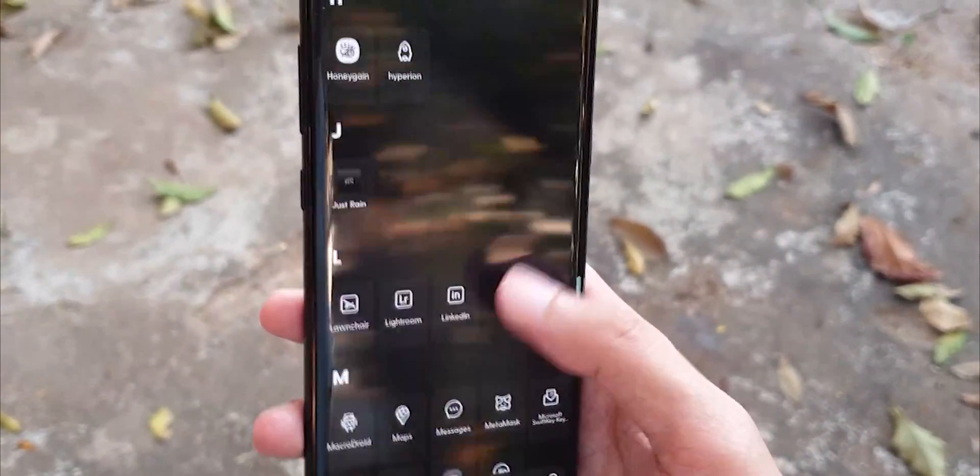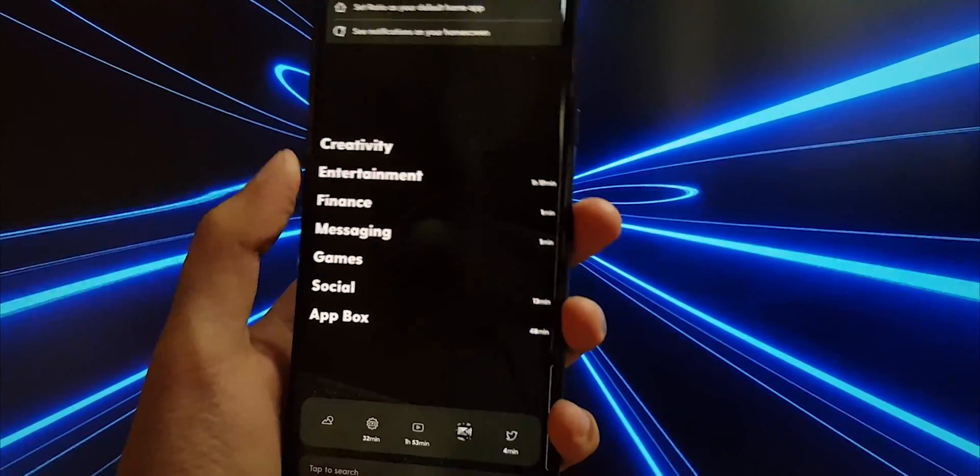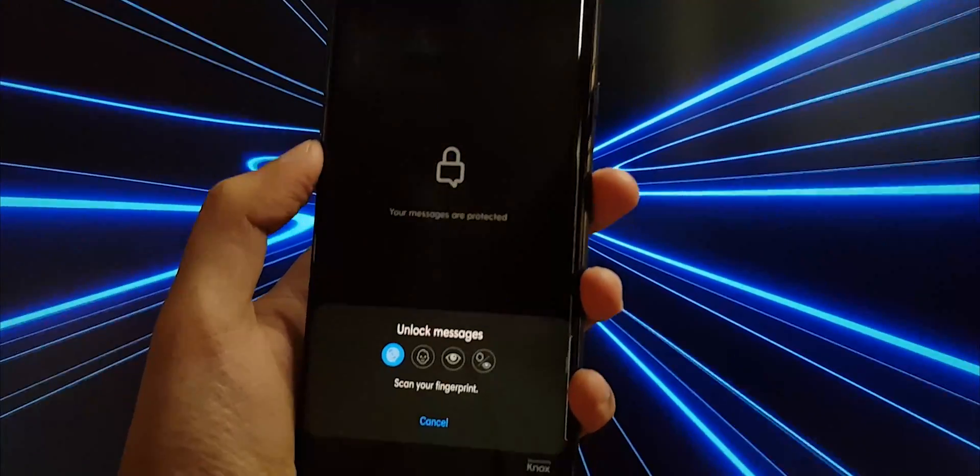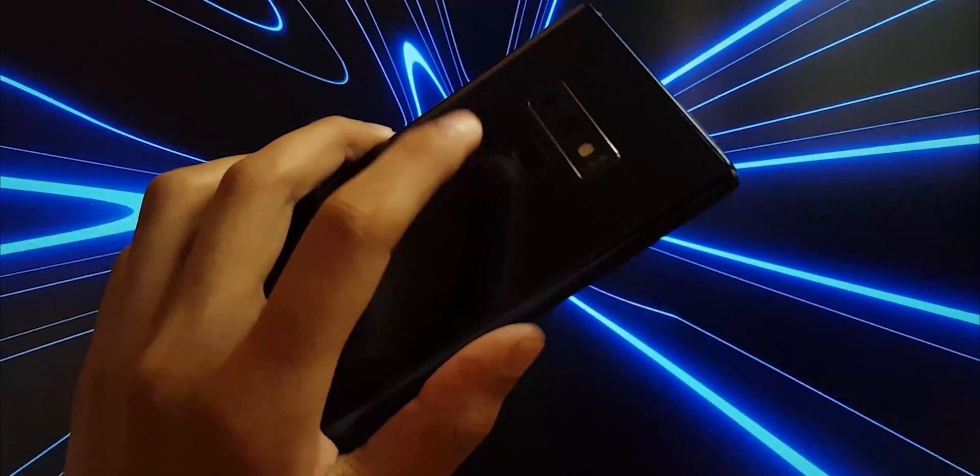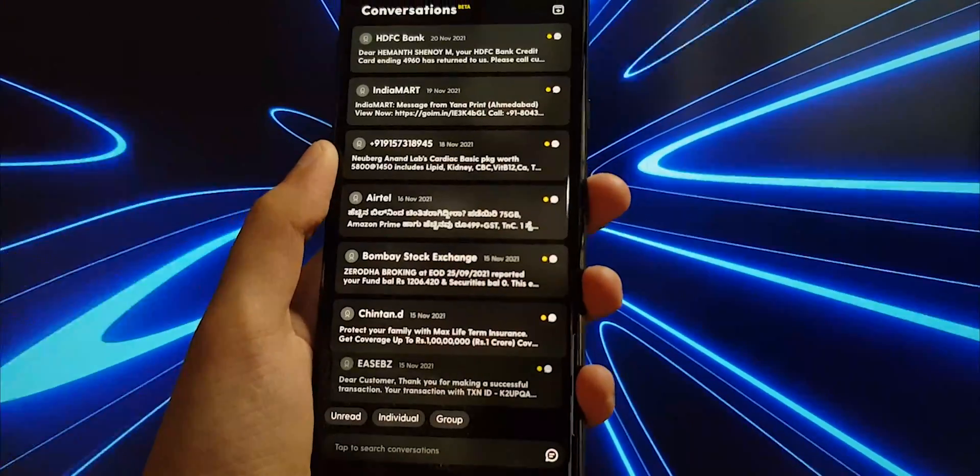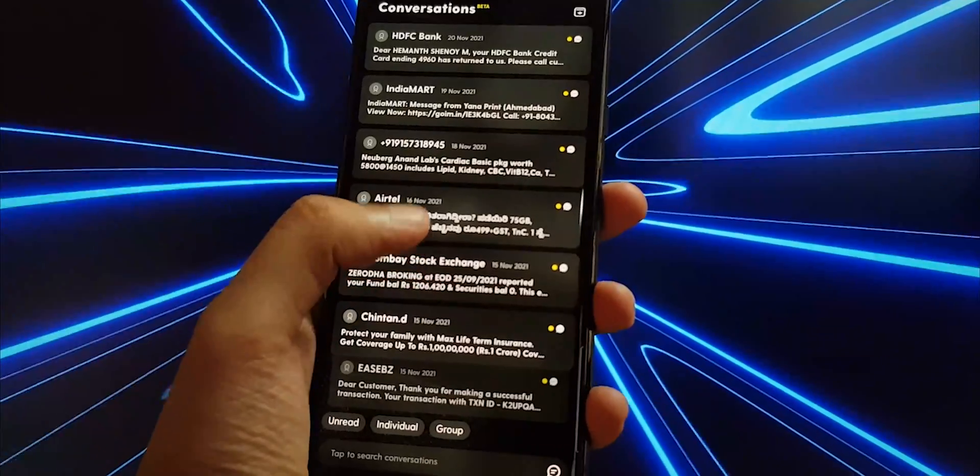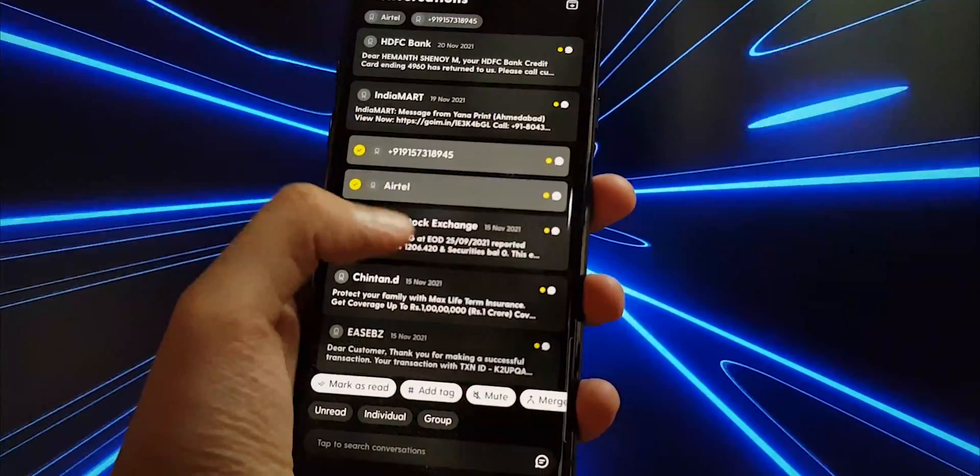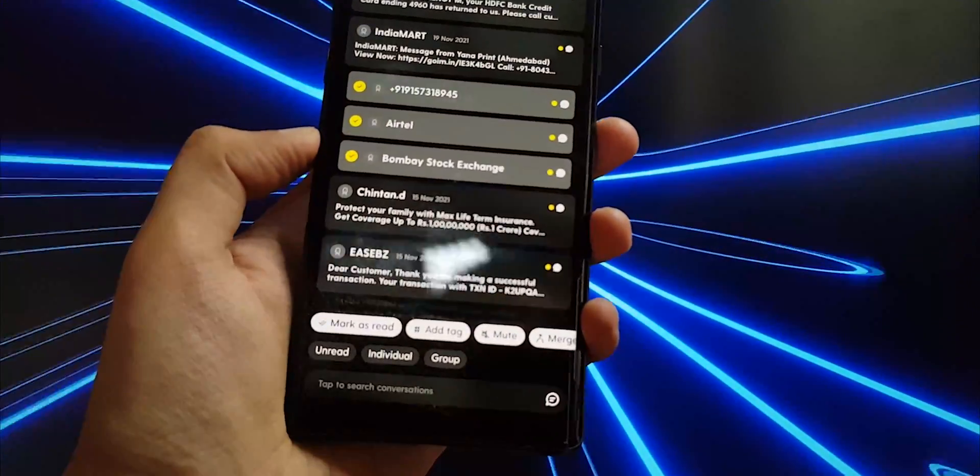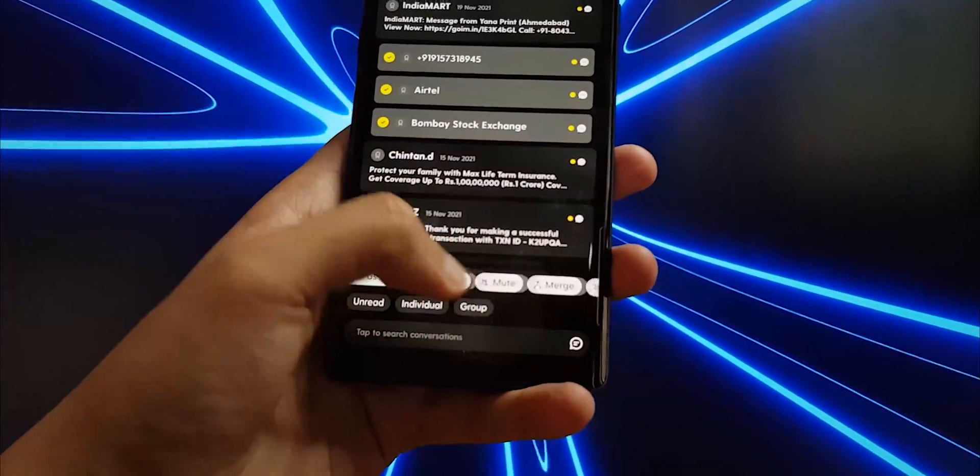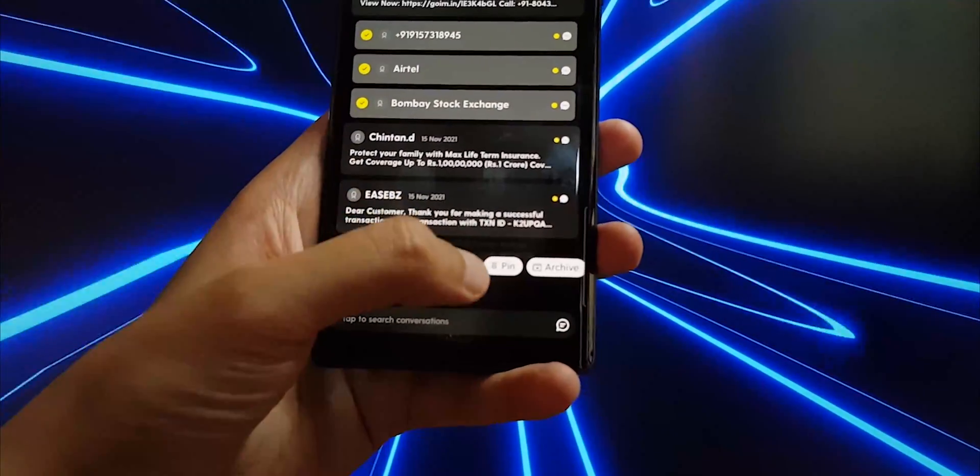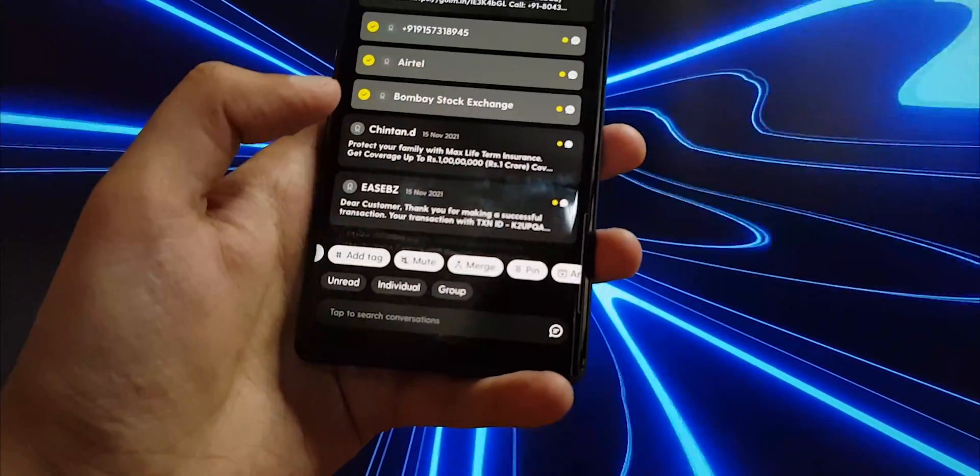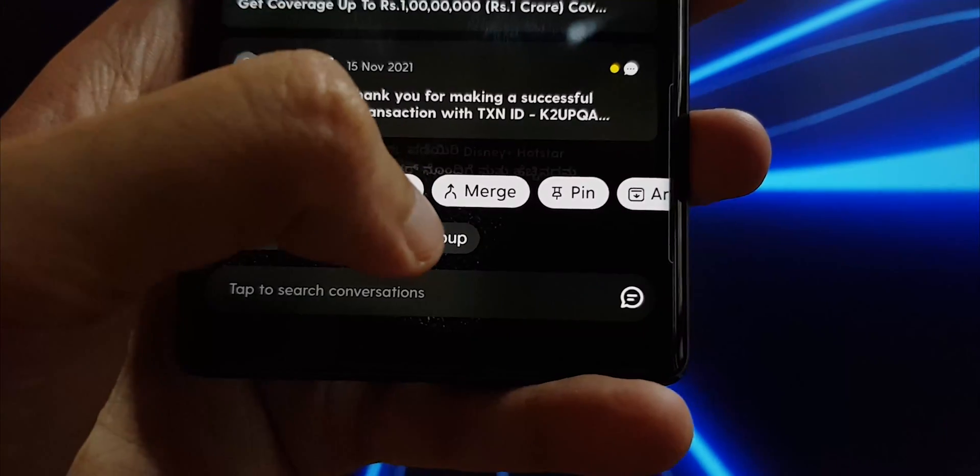There are improvements to notifications again this time around. Once you enable the permission for Ratio launcher to receive your system notifications, it'll combine all of the messages from different apps onto a single window. They've added support for additional apps such as Instagram and SMS. I'm not sure if they were there before.